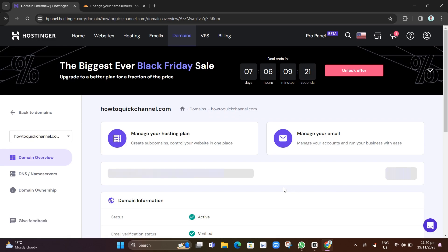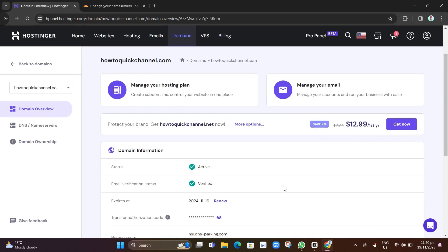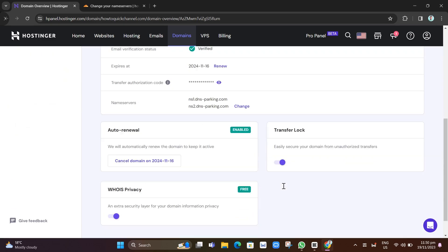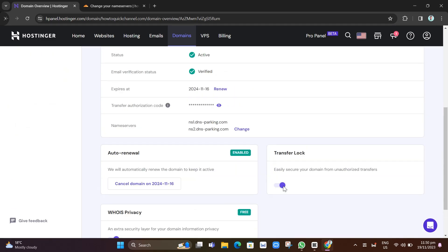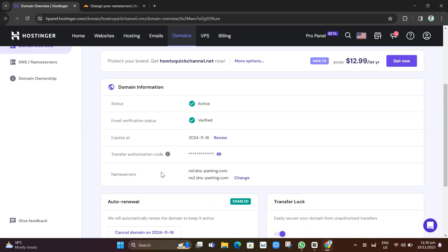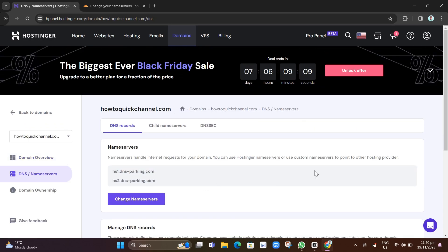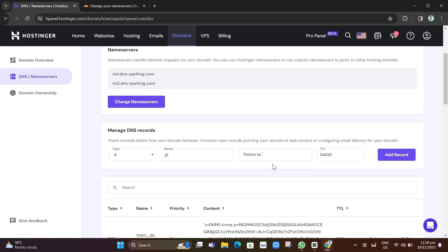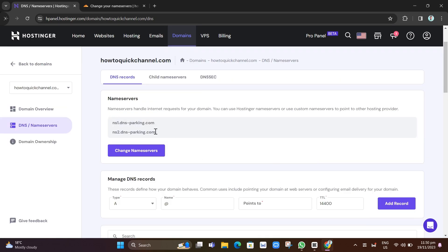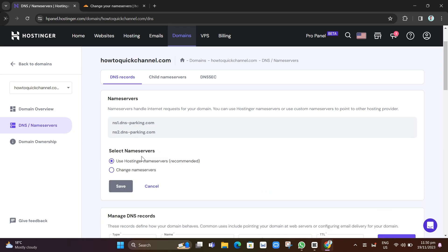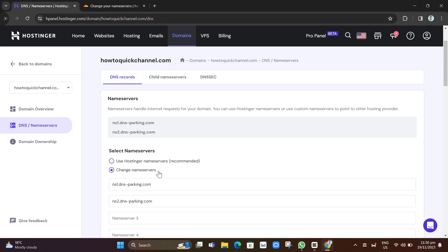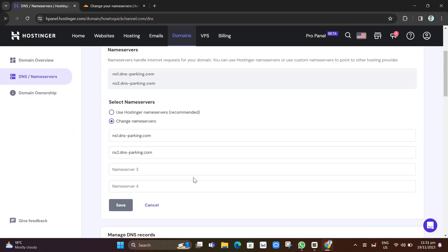Click on Manage and here you will find your name servers. To change this one, just go to the side menu and click on DNS name servers. Now here you'll find your name servers. Just click on Change Name Servers and select Name Servers here. Click Change Name Servers and you just need to remove that one.